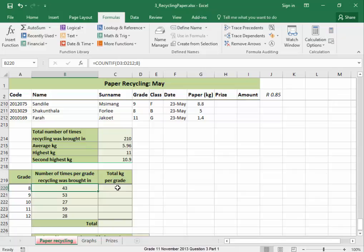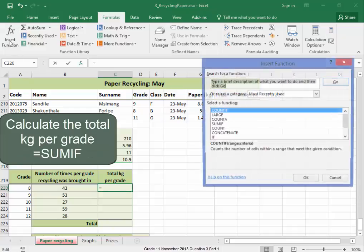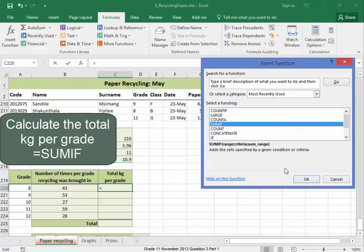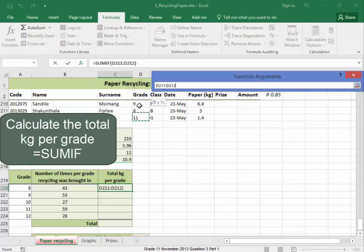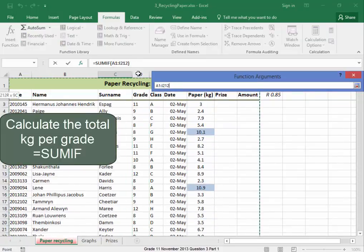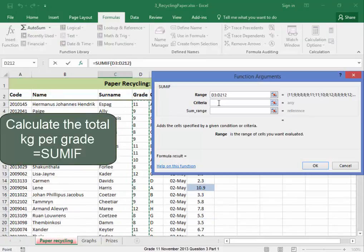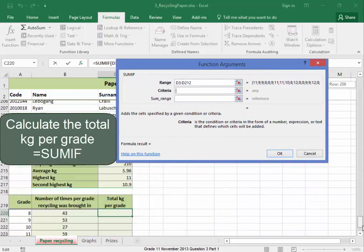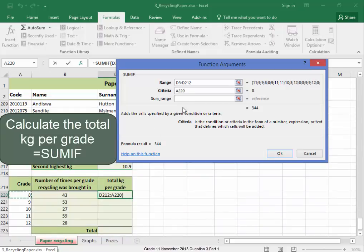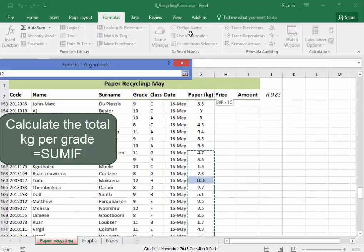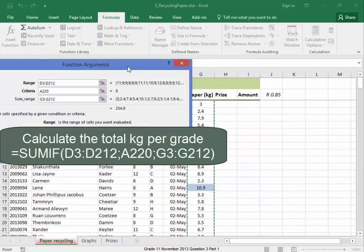Now, over here, I need to calculate the total kilogram that the different grades have brought in. I need to use the function SUMIF. The range is the grade. And the criteria is the value which is in that cell. And I'm going to add the kilogram range. There we are.